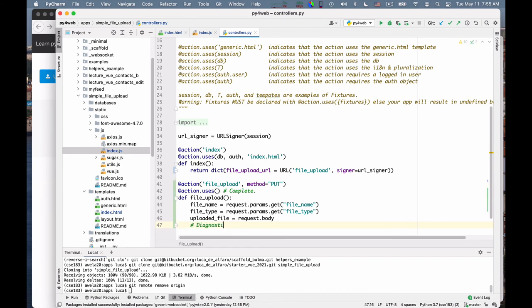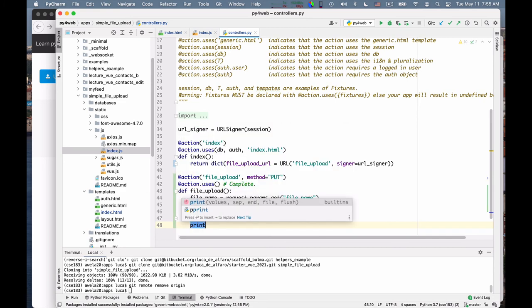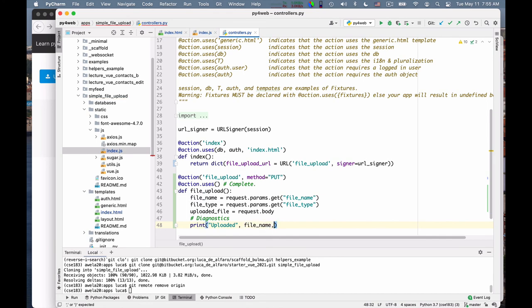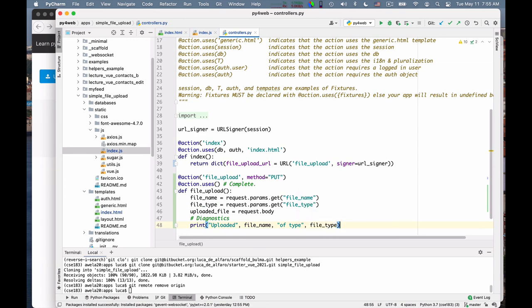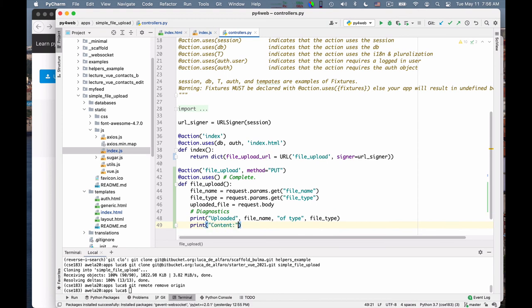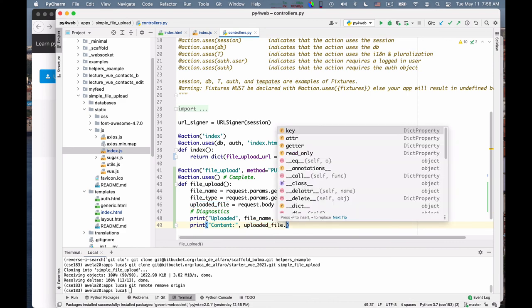And so at this point, all you need to do is perhaps print out some diagnostics just to check that everything worked. Print uploaded file name of type file type. And then you can say print content. So generally it would be a crazy idea, right? But just for testing, I want to print the file I upload. This obviously works only if I upload a text file or an HTML file, which I will do for the testing. If I uploaded an image, I would print gibberish.